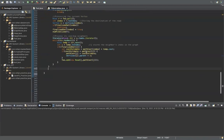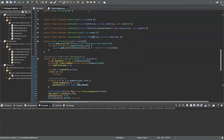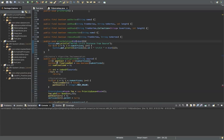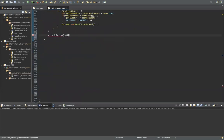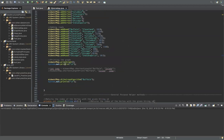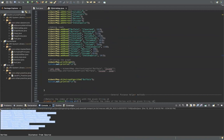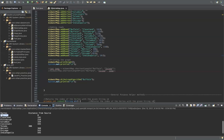Now we're going to call our helper method print solution, passing in the path cost array. And that is Dijkstra's algorithm. Let's see if it works. So first we're printing out the graph as an adjacency list representation. Then we have all the vertices and their distance from the source, which is Buffalo. The shortest path from Buffalo to itself is zero, Buffalo to Cleveland is 191, Pittsburgh 216, Columbus 334.